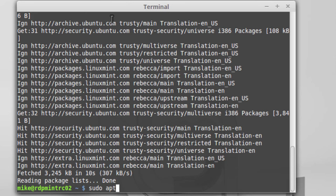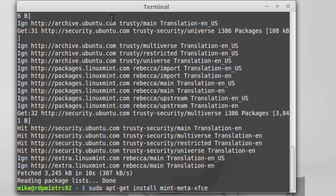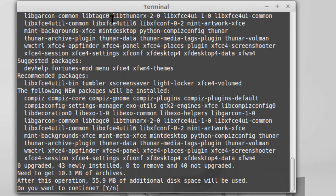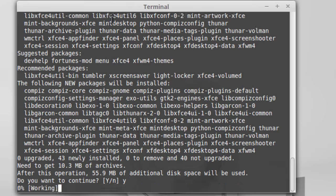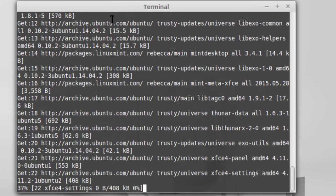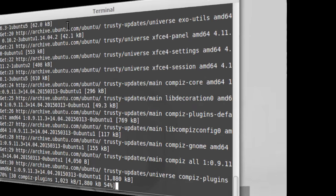So once Linux Mint has gone out and gotten all the updates, sudo apt-get install mint-meta-xfce, and this is probably the easiest way to get it. You can also get it from the software manager, but I found this is a little bit easier, and that's if you want to continue, and just type in a Y, and I'll come back when this is fully installed.